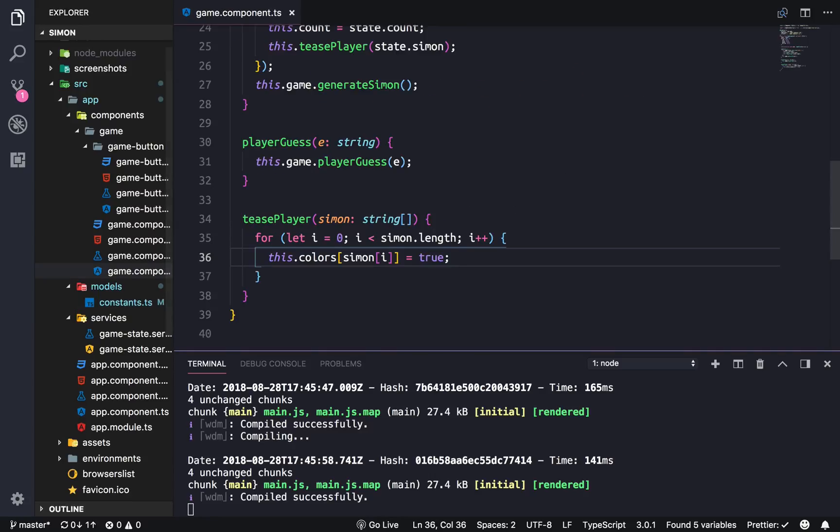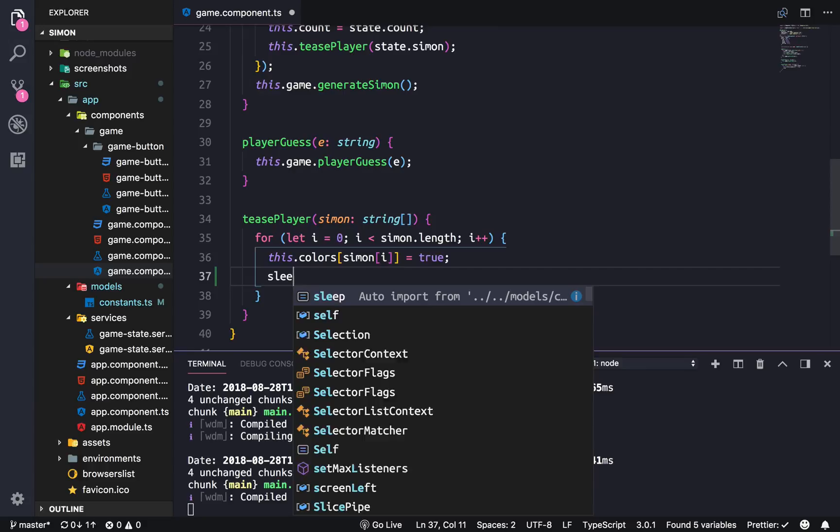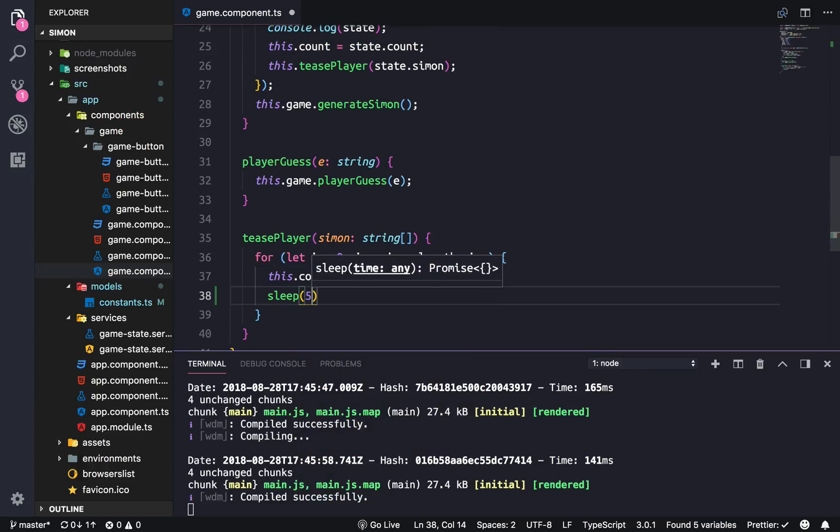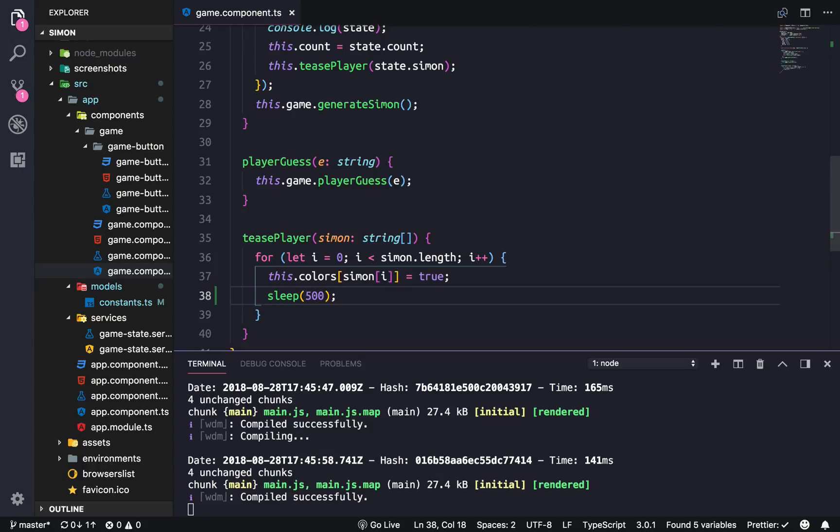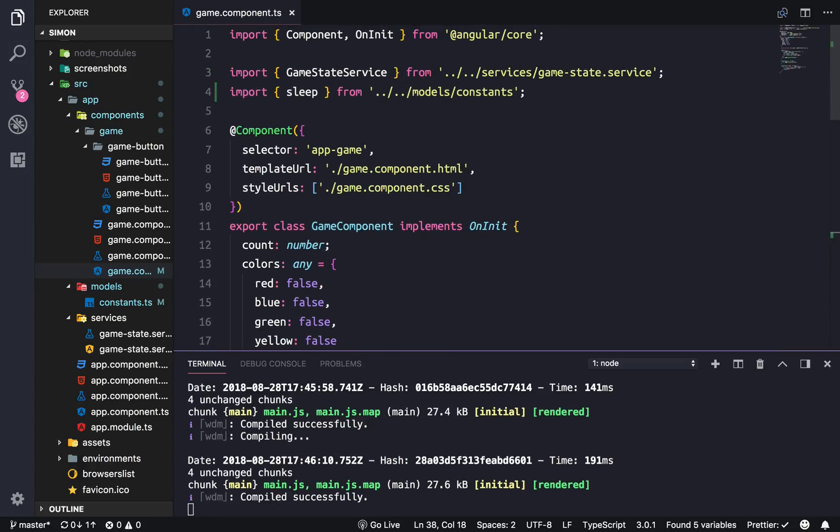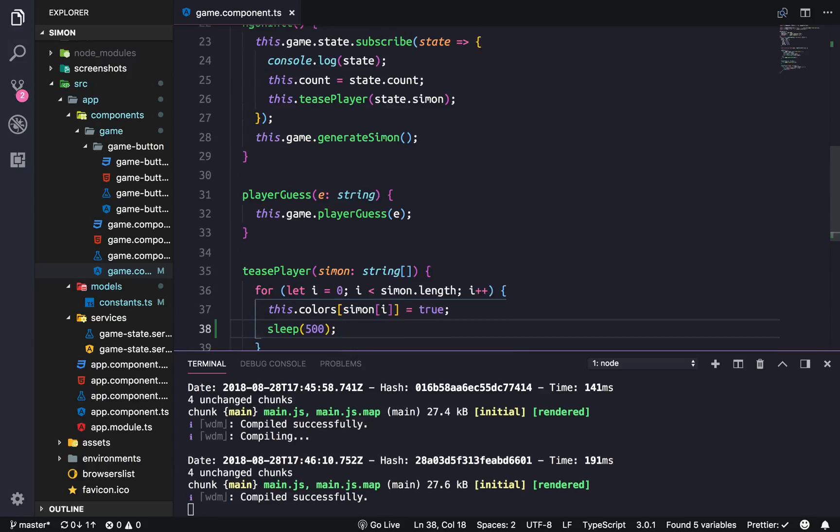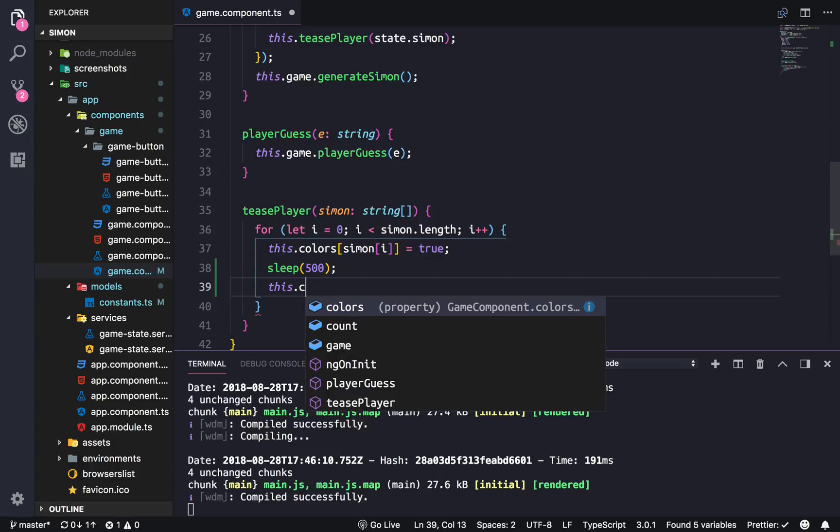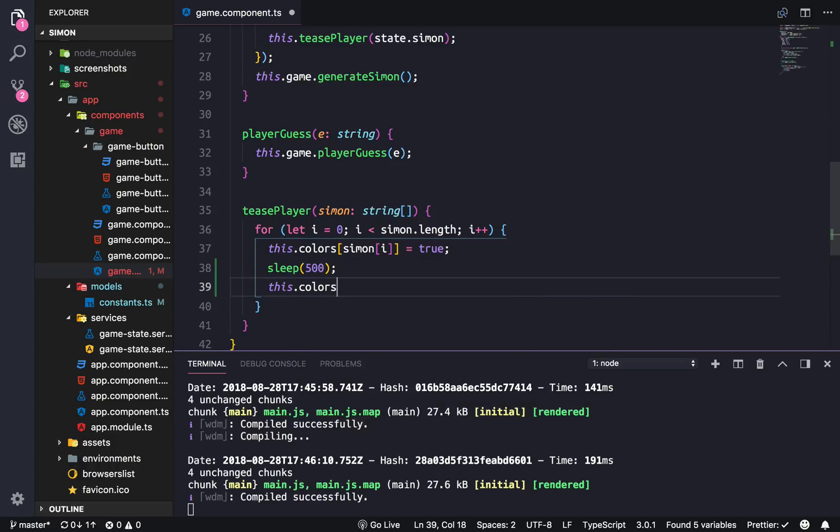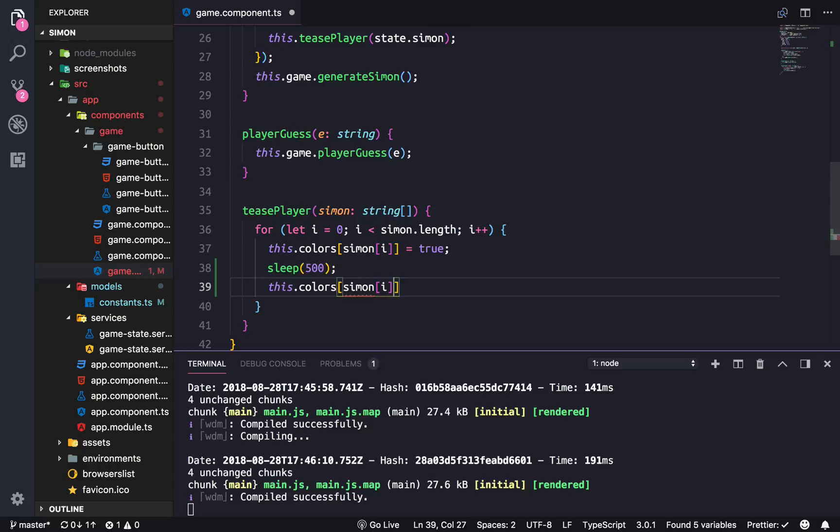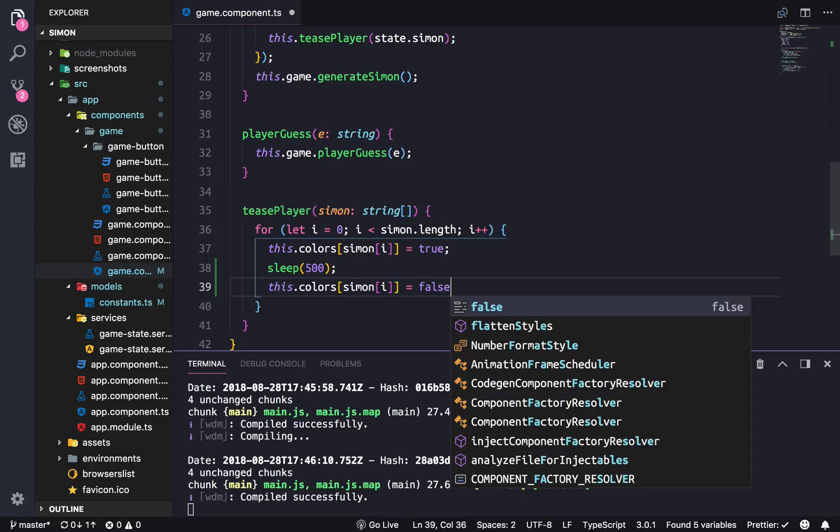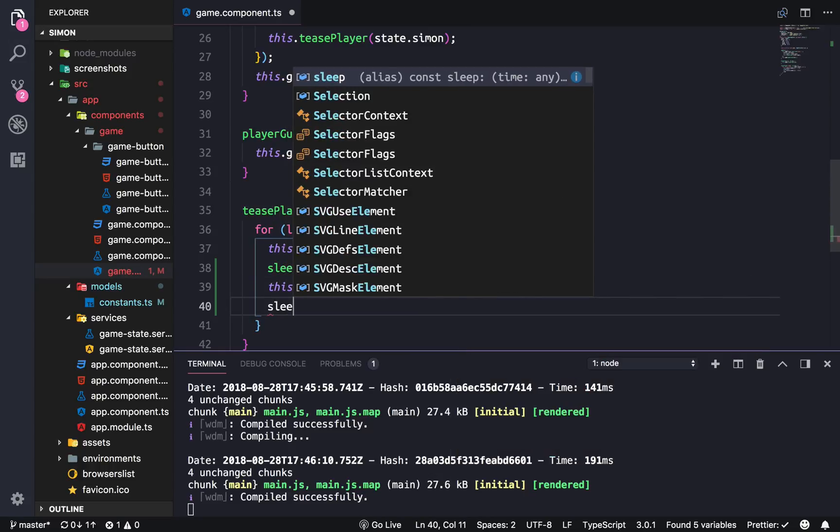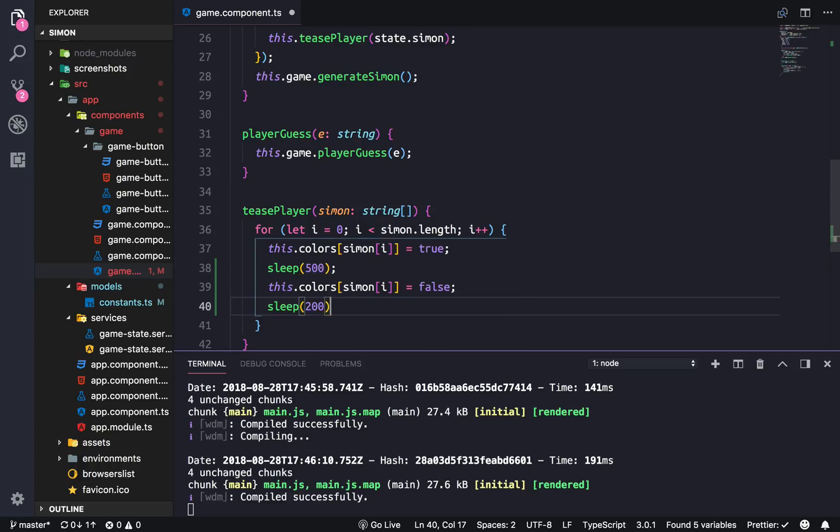And then in here we're just going to import sleep, sleep import, and we're going to sleep for half a second. Make sure sleep is in the right place. And then we're going to turn off the color. Assignment i equals false. And then we're also going to sleep for a fifth of a second. This is so that consecutive colors don't seem like one long color.